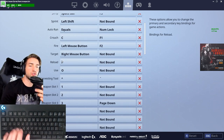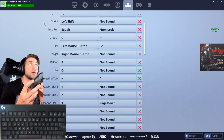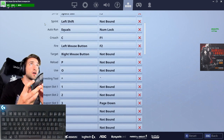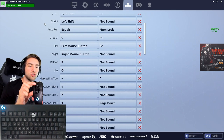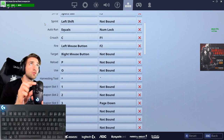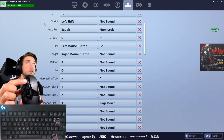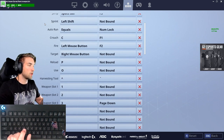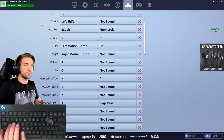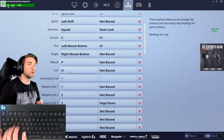What I did instead is remap those buttons to my Logitech mouse. My use button is on the side of the mouse, and I use the reload on my scroll wheel by clicking it to the left. So those two functions are handled by the mouse.